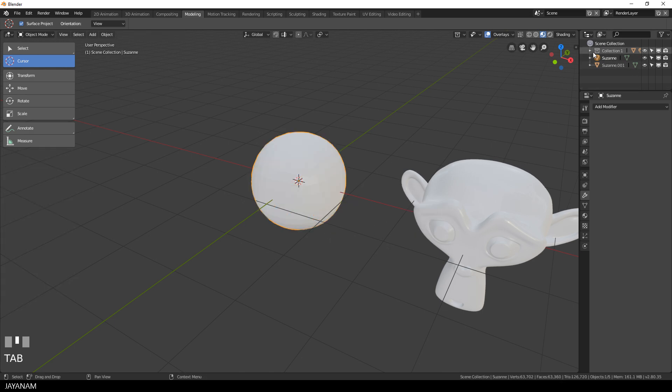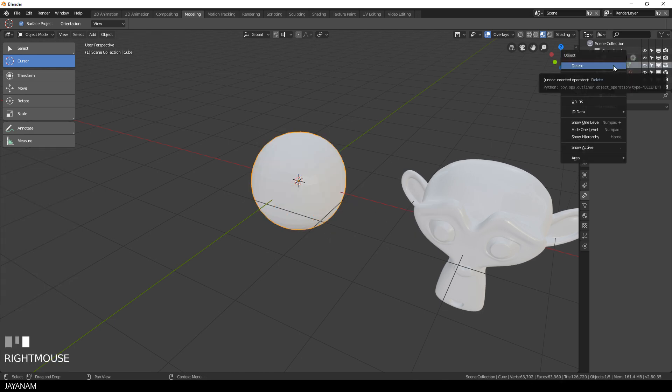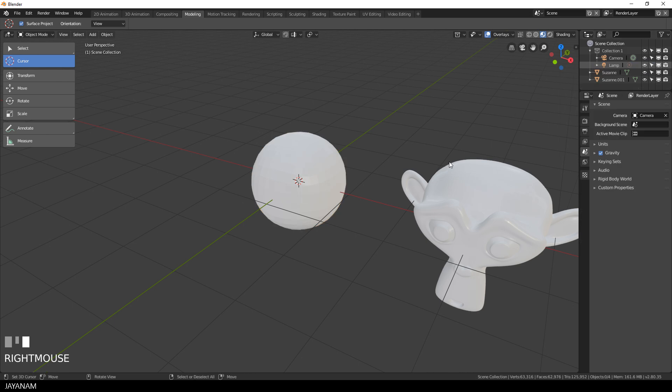We can delete the original cube now, because to add this morphing effect we just need the original monkey that we duplicated and the shrinked monkey.